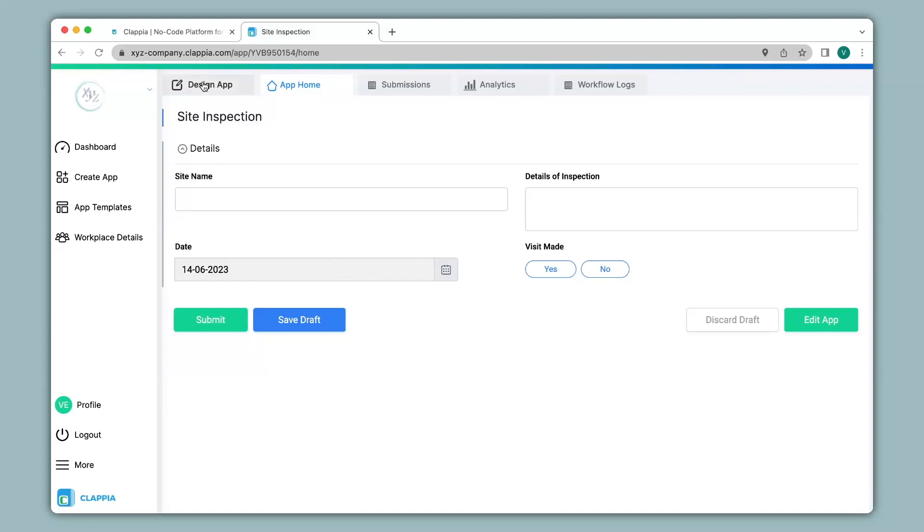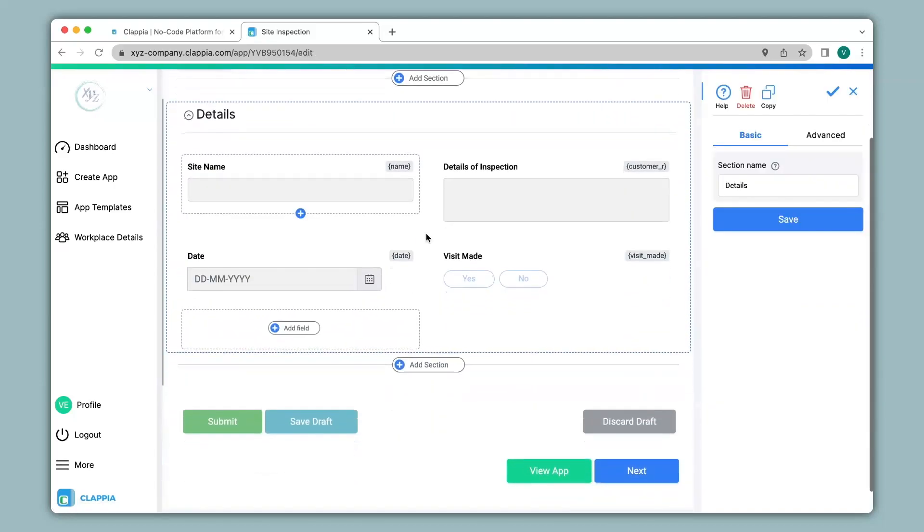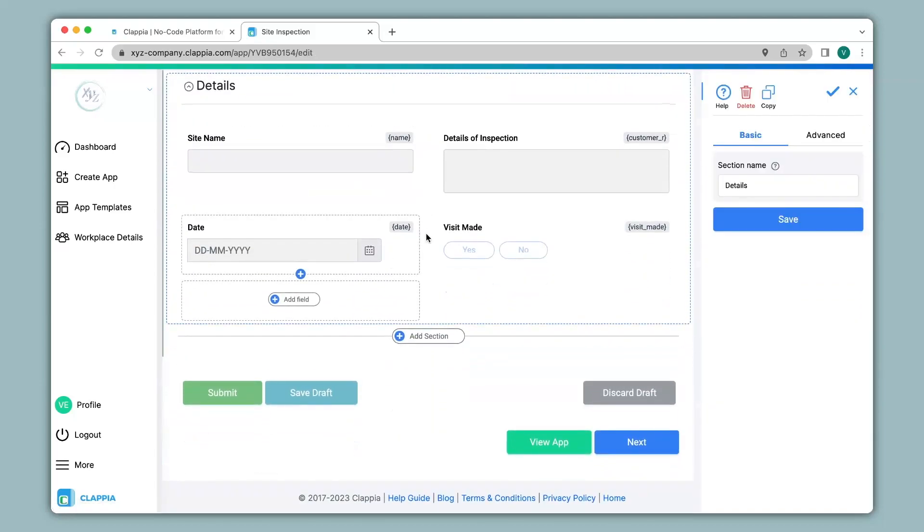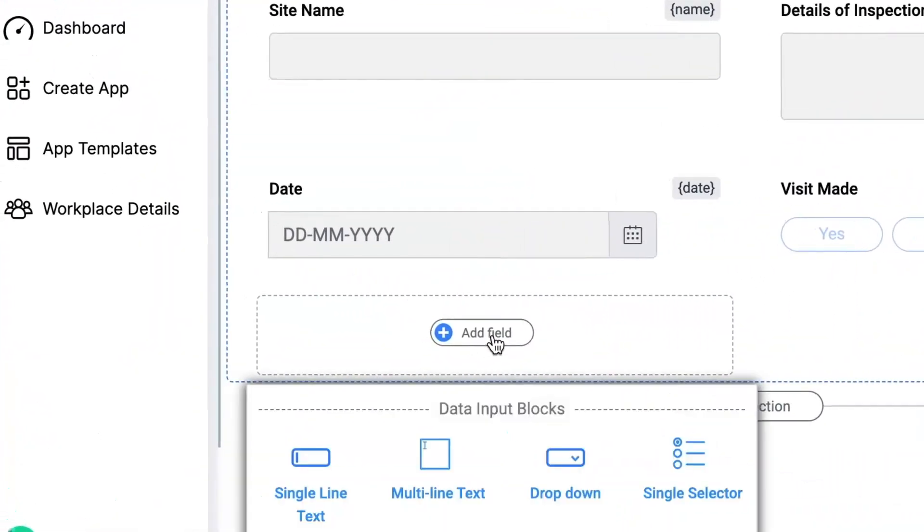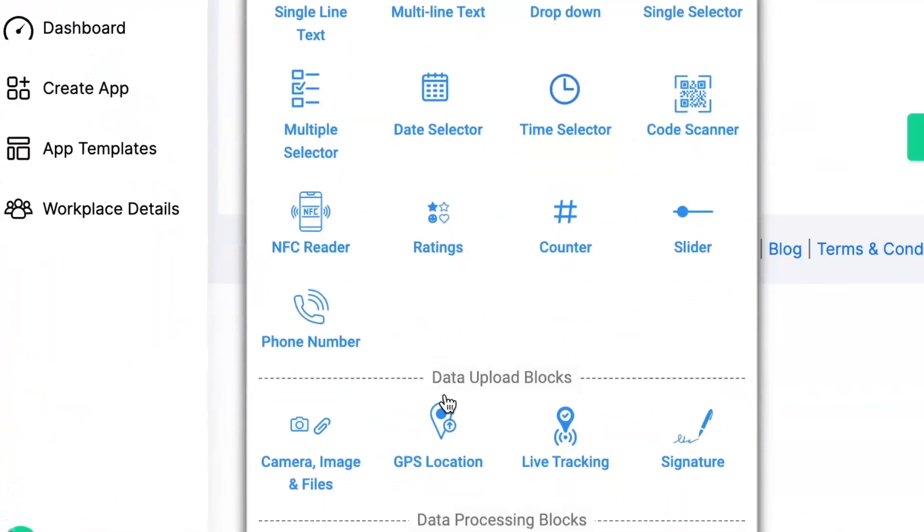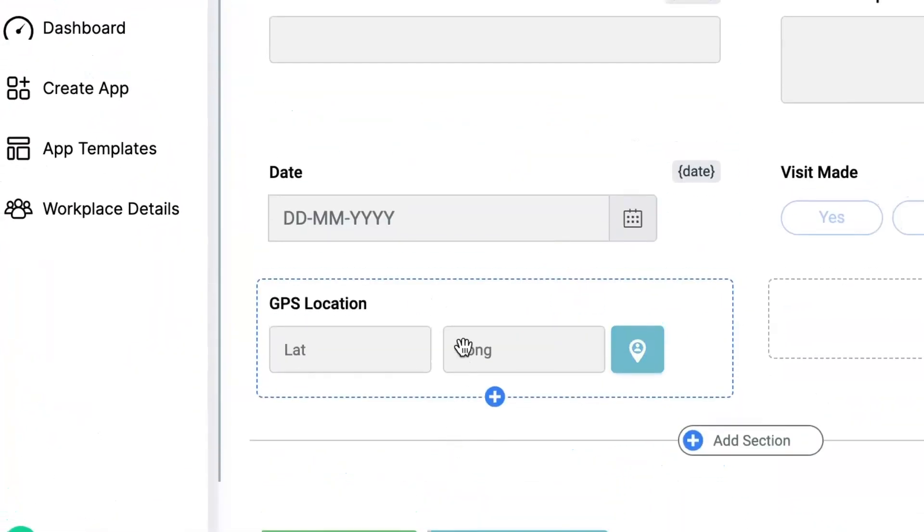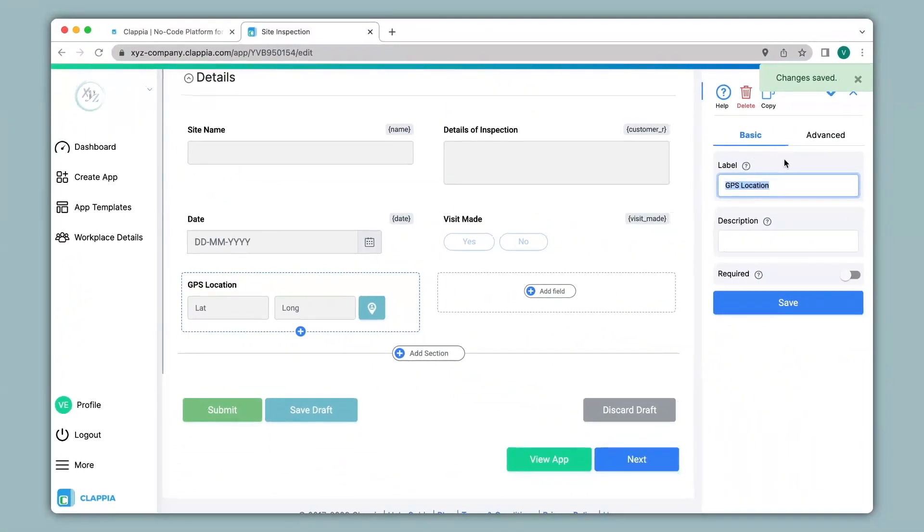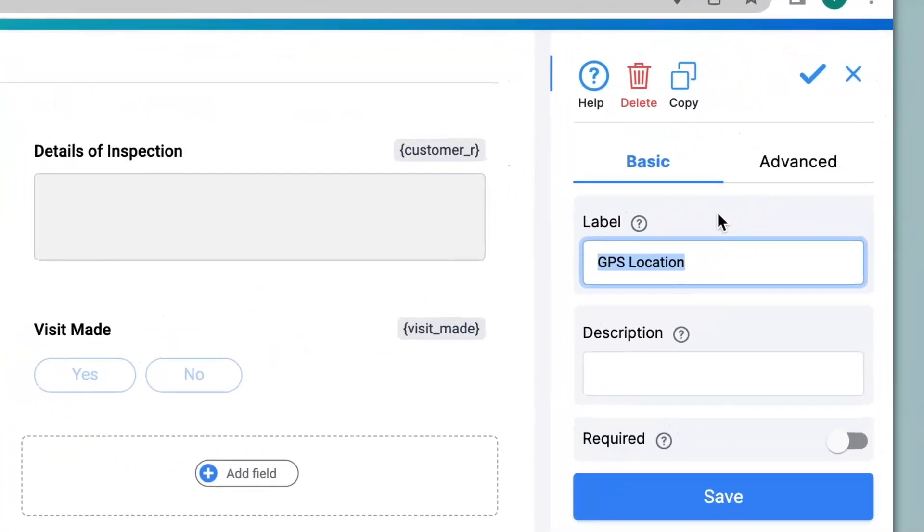We click on design app where we can edit our app. You can also see all the earlier fields. We click on add field and then click on GPS location. This GPS location block can be configured on the right hand panel that has appeared here. There are two options basic and advanced for configuring.